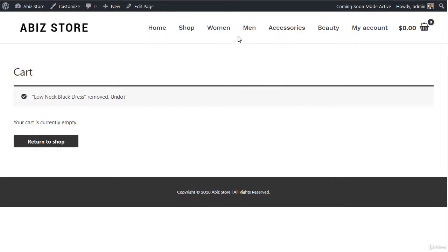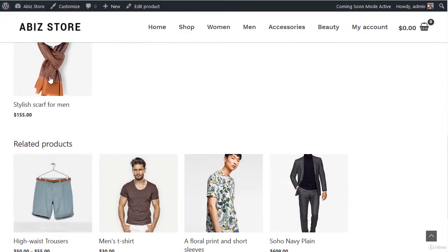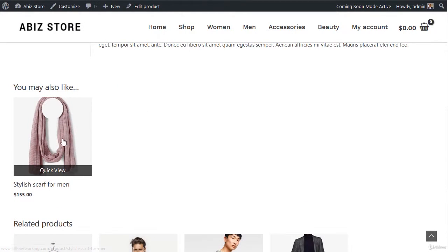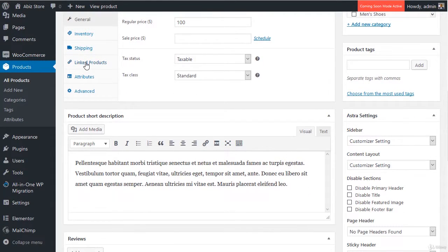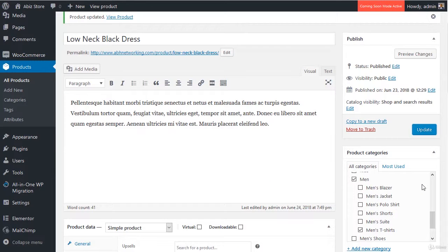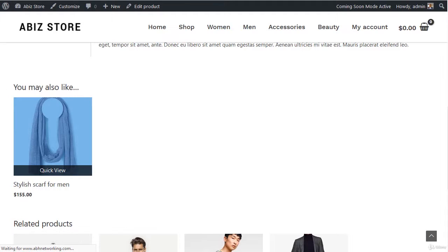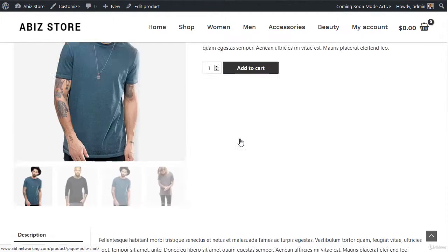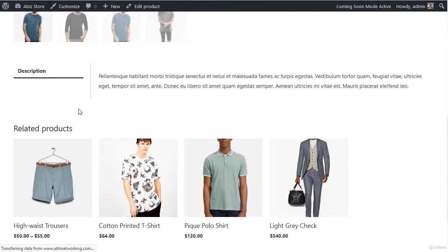If you go back to the store and view the product, you will see the same setting — you can see that it has the suggestion. If I take it out, I'll show you that it will not appear if I remove it from here. I remove the scarf, go up and update, go back, refresh the page — and this scarf suggestion that was being given will be removed. Let's just wait for the website to load. You can see it's been removed.